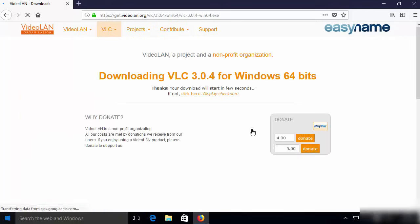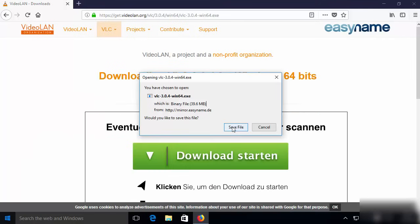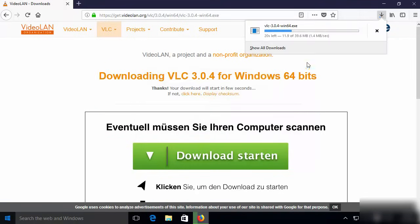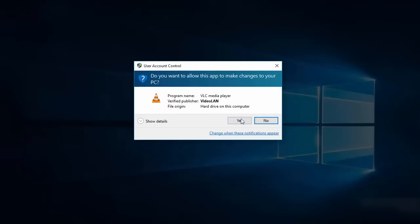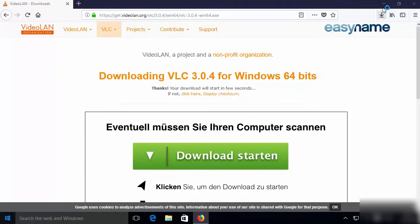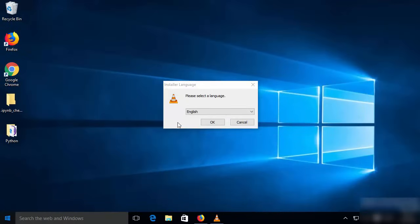I'm going to click on this download button and then save this executable file, which is VLC version 3.0.4 at the time of making this video, the win64.exe file. I will wait for this download to complete, and once the VLC executable file is downloaded I'm going to click on it and say yes, and minimize the browser.